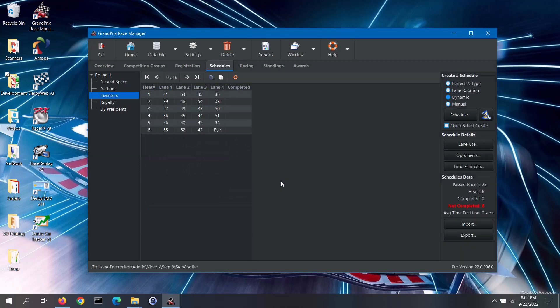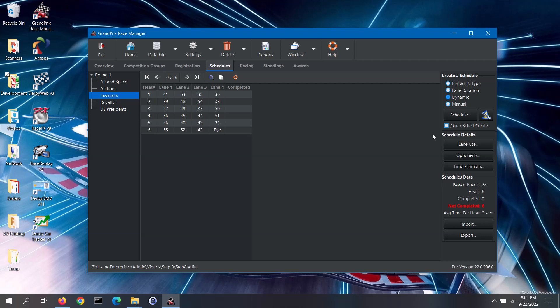Once you create a schedule using one of the first three schedulers, you will see the quick schedule create box displayed. You can use this to quickly make a schedule using the exact same options — like number of runs per lane and advanced settings — as you used previously, without having to go back through the schedule generator screen.